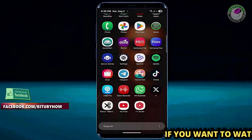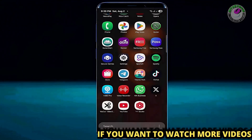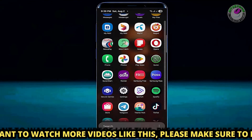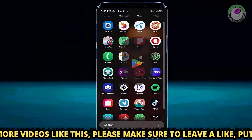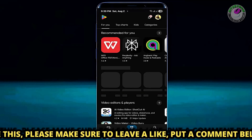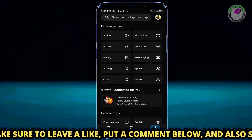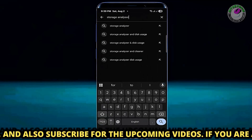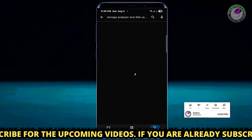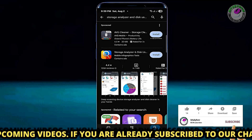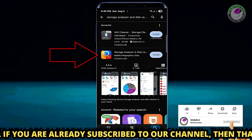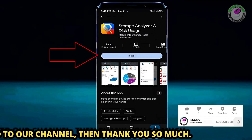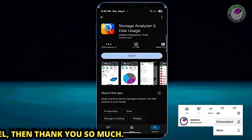First, you need to install an application from the Google Play Store. Open your Play Store and search for Storage Analyzer and Dixius. Install this application.